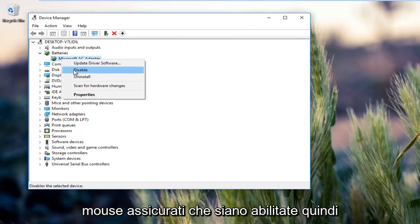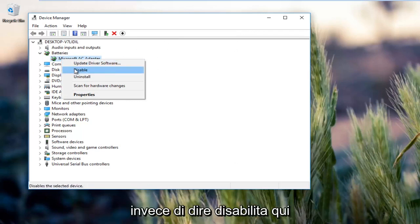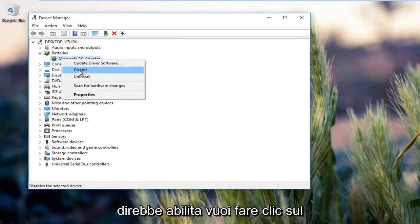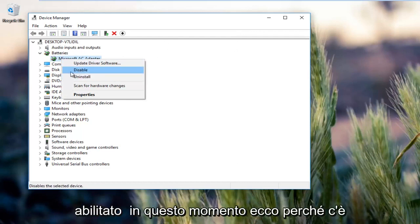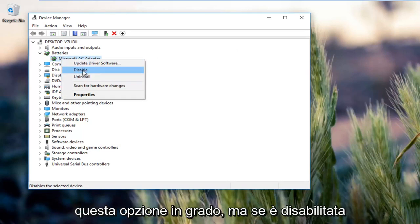Make sure they're enabled. So instead of saying disable here, it would say enable. You want to click on the enable button because obviously it's enabled right now, that's why there's the disable option.